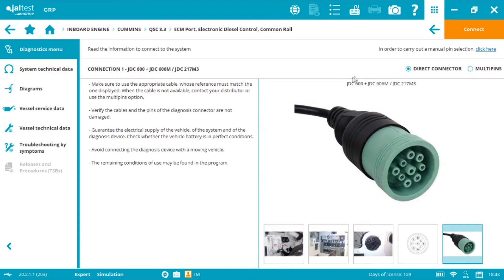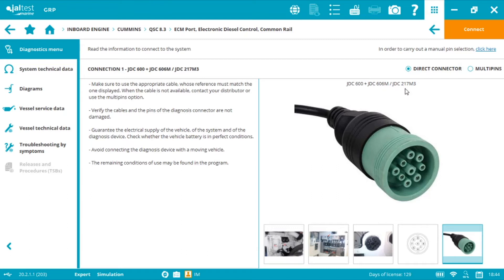In this case, we can use the JDC 600, this is the marine adapter, the cable that's connected to the link interface, plus the JDC 606M, or we can use the JDC 217M3.